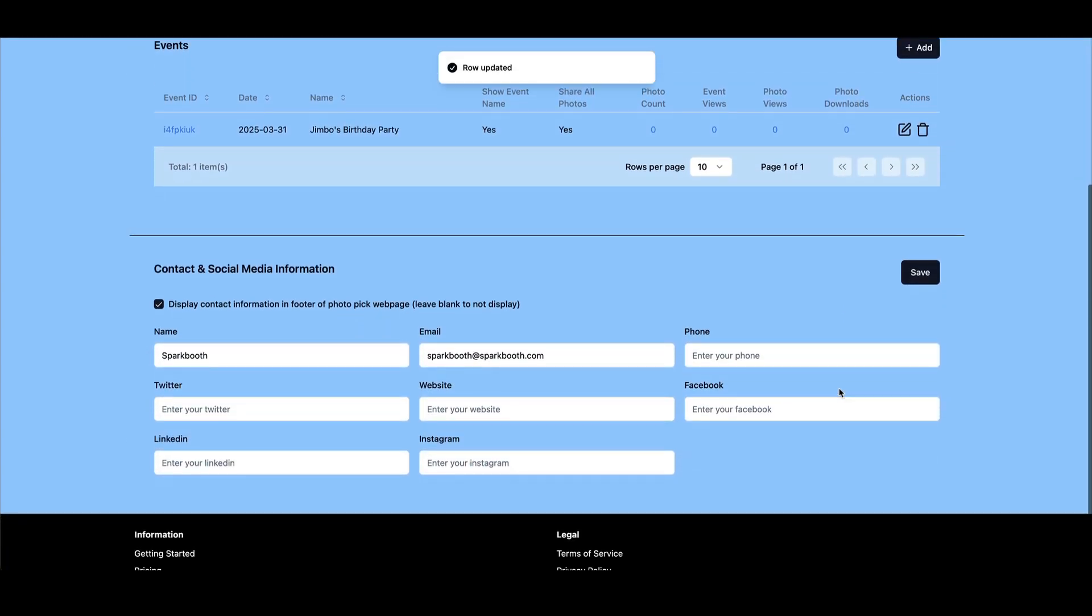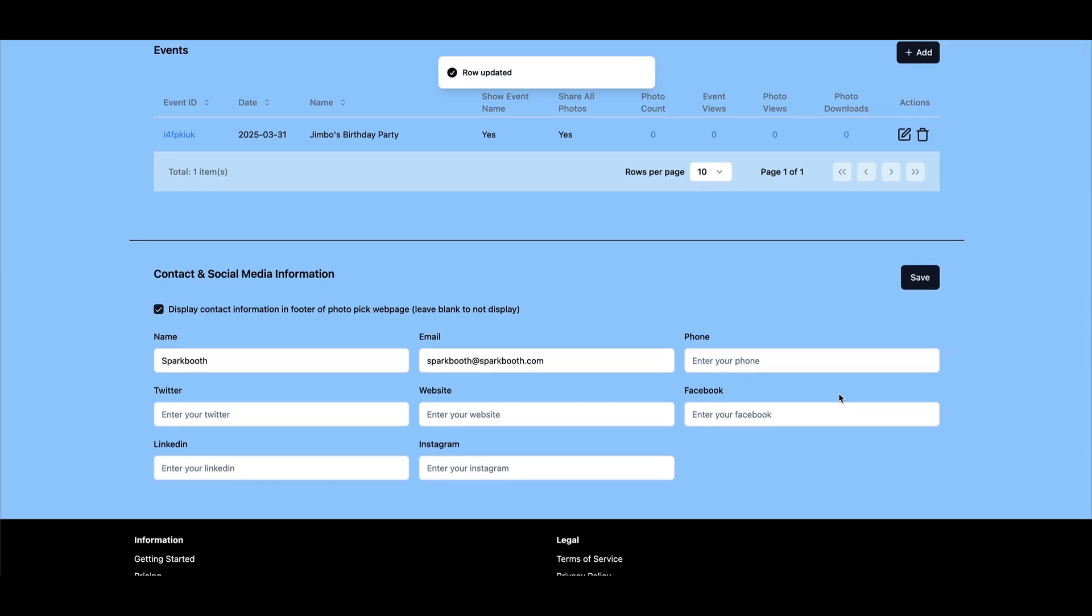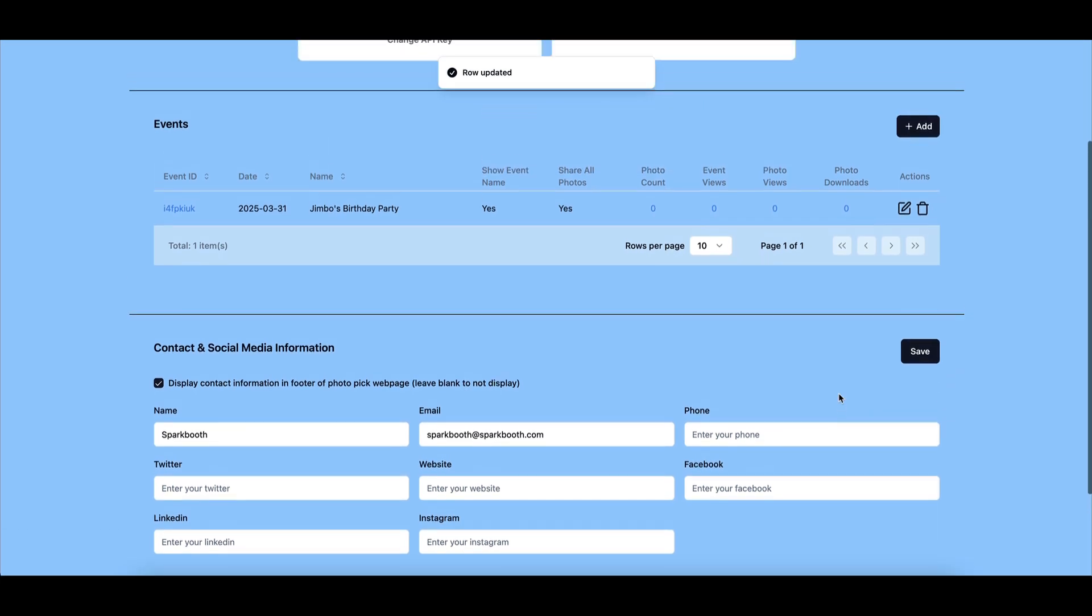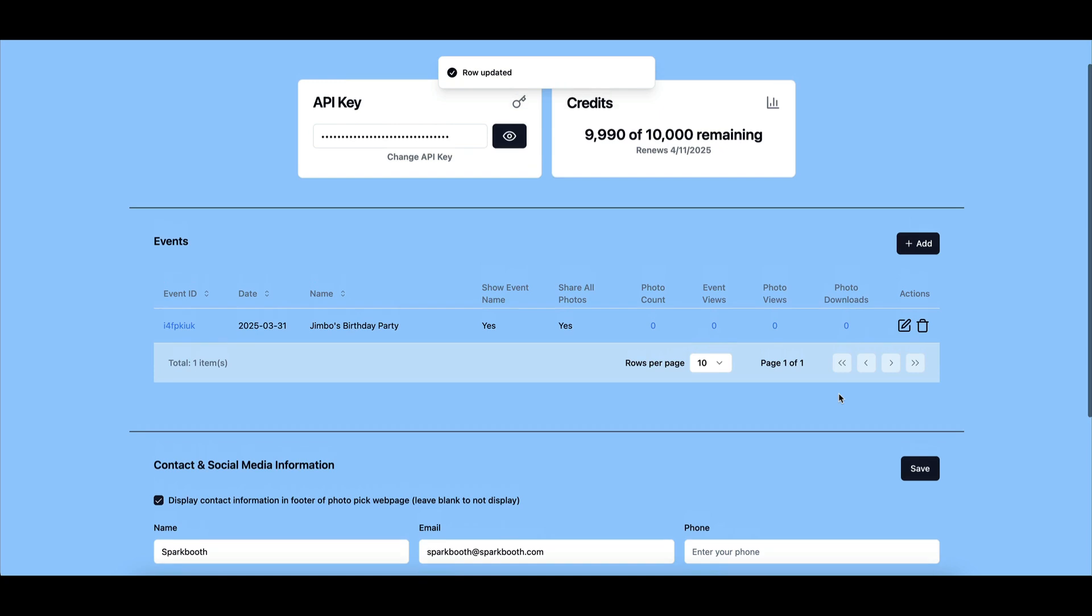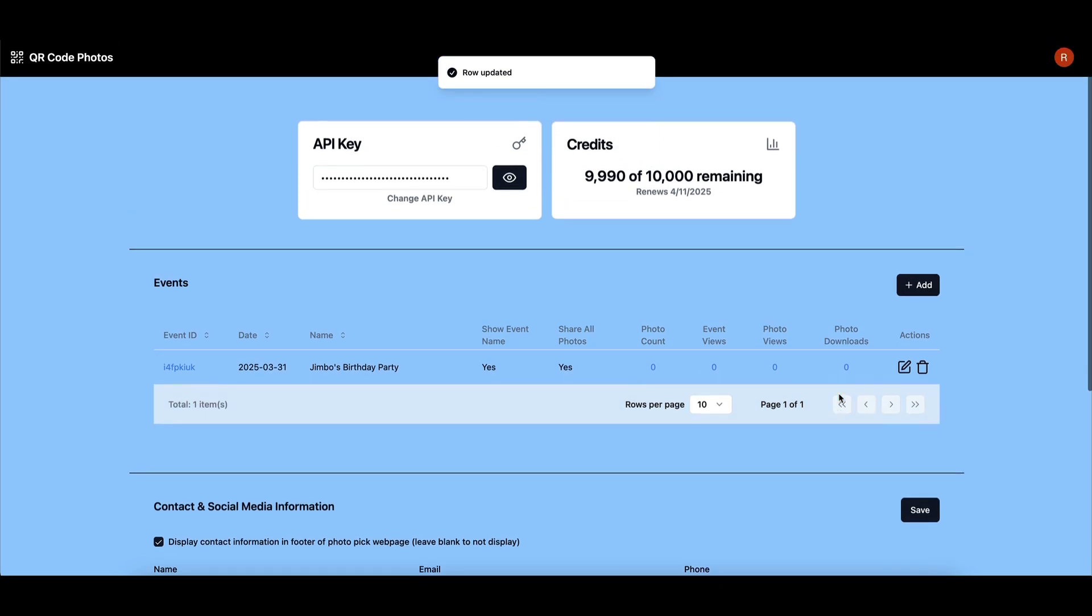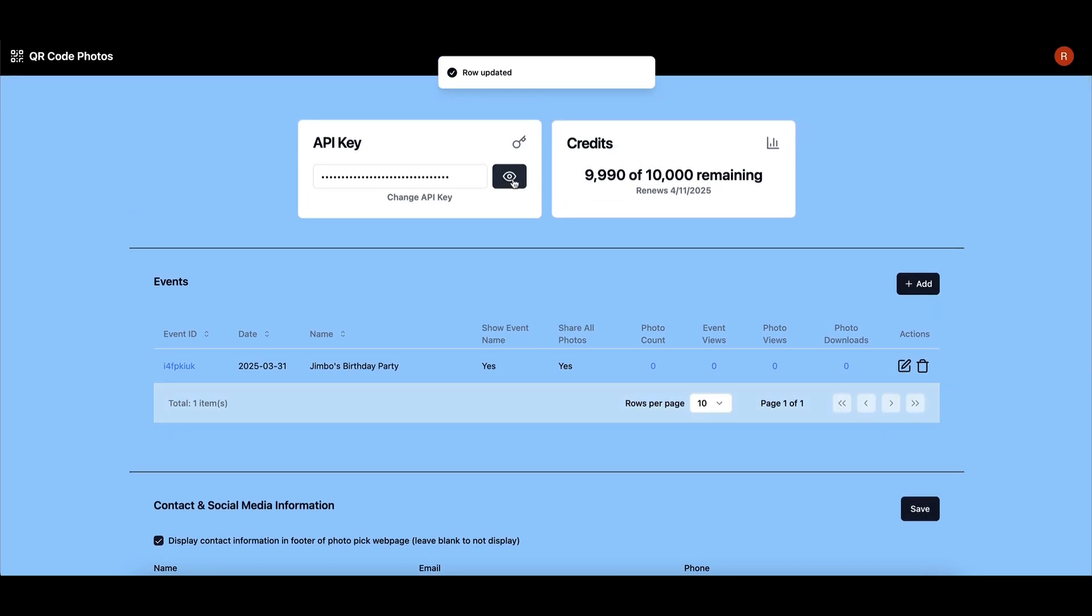If desired, enable the display of contact information and social media links on the event's photo pickup page. Next, click on the API key at the top of the page. This will automatically copy your key, which you will need in your next step.